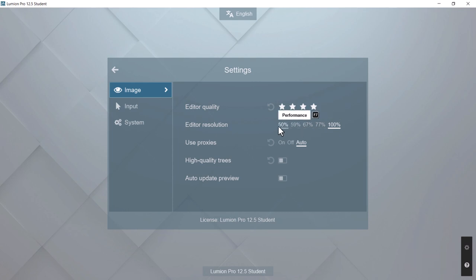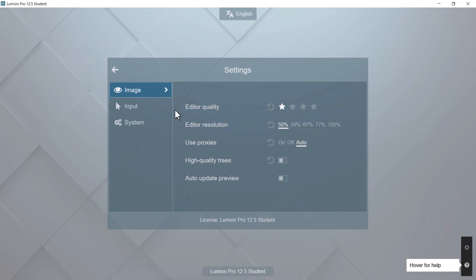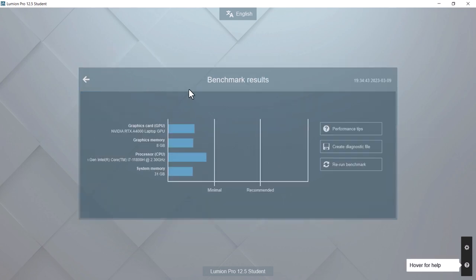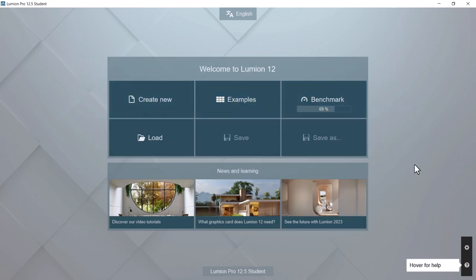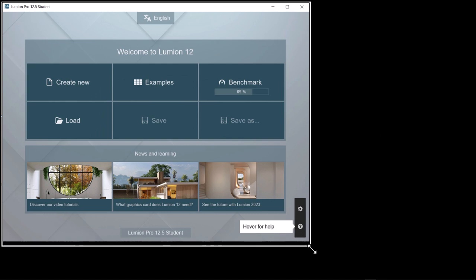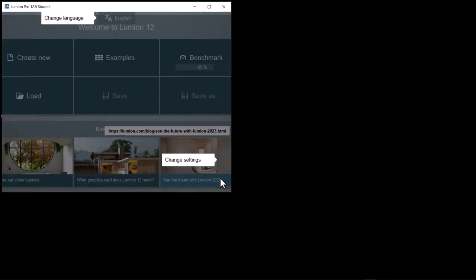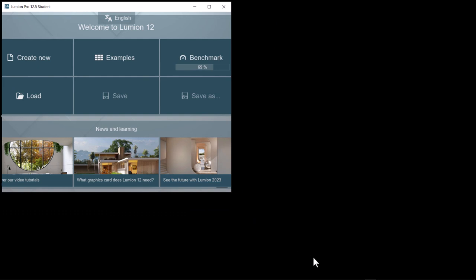Even going from 100% to Ultra mode saves system resources significantly. I have a good graphics card so I can run at 77%, but dropping to 50% in low quality mode still looks pretty good. Lumion renders separately from the live build environment, saving resources. You can also reduce the size of the Lumion window to speed things up, since it has less area to render.